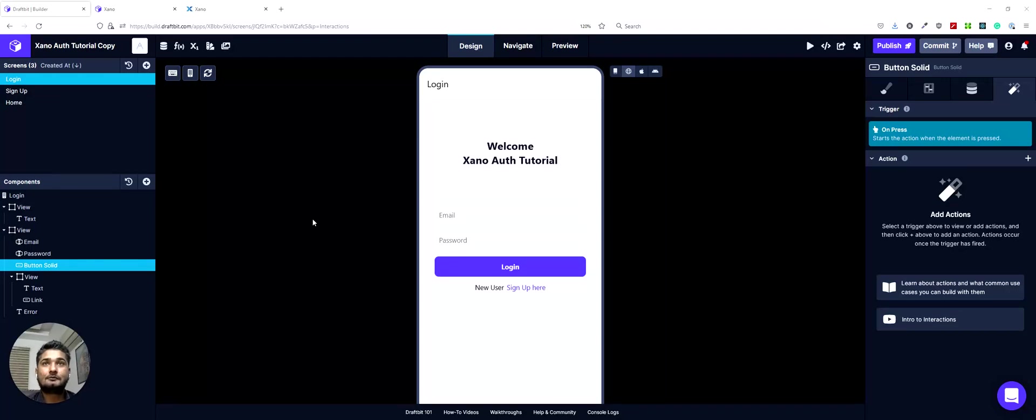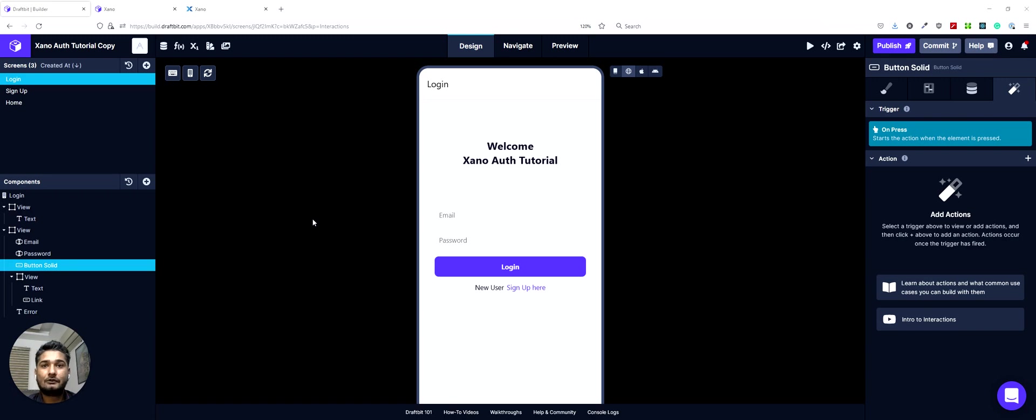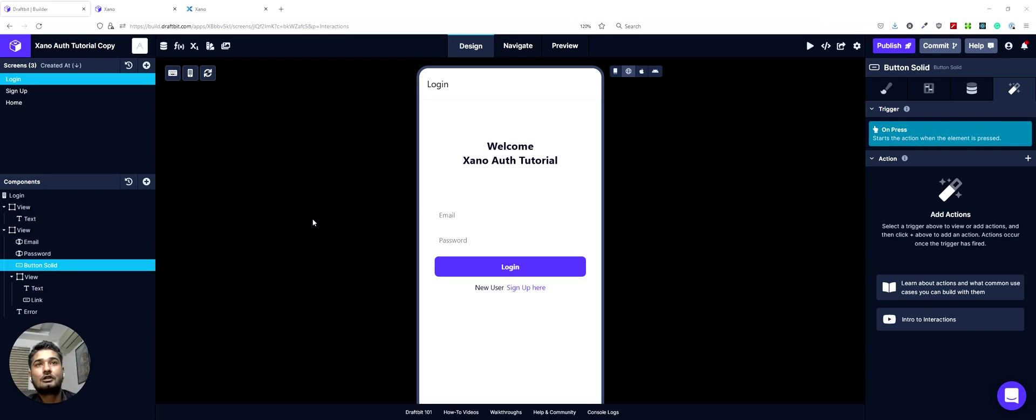Hi everyone and welcome to the XANA Art tutorial series. This is part 5. In this part, we'll continue from where we left off in the last part and we'll set up the login screen, similarly how we did the signup screen with a few changes.